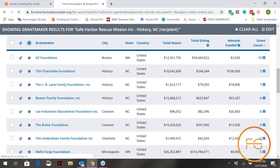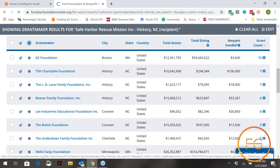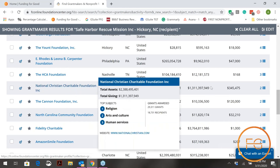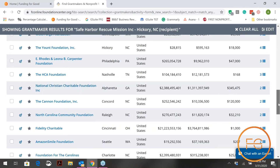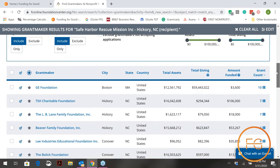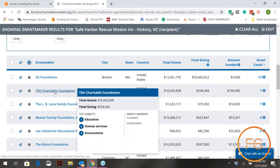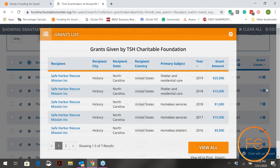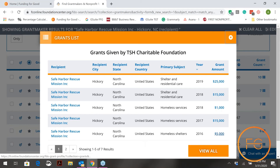If you want to see them in order of who gave the most money, click 'Amount Funded' at the top of that column and it will reorder them. As we can see, the National Christian Charitable Foundation has given $345,000. If you want to know what the money was given for — for example, what TSH gave for those seven grants — click on the number seven and it opens a page showing the year, dollars given, and primary subject for each grant.